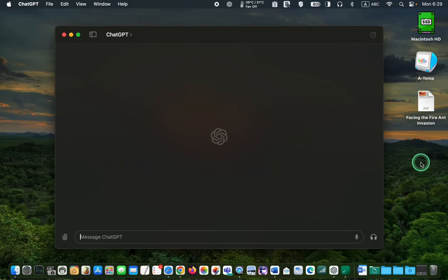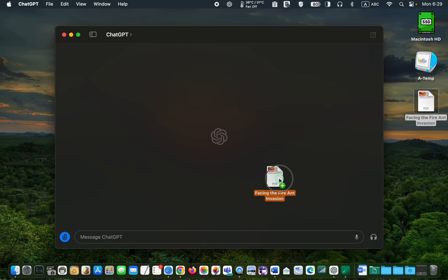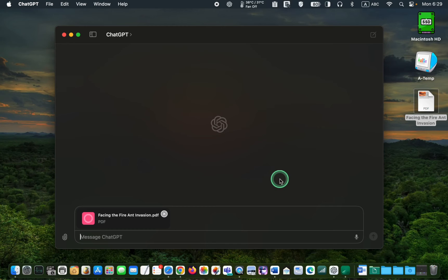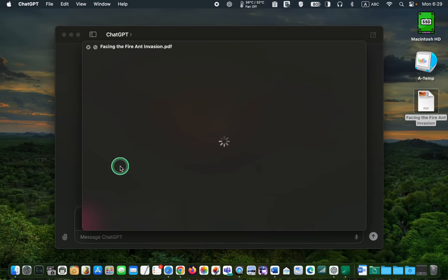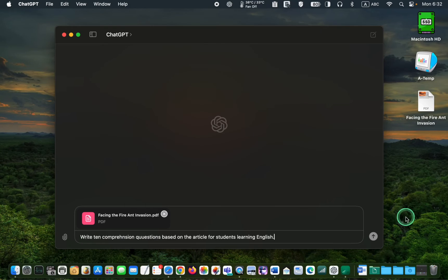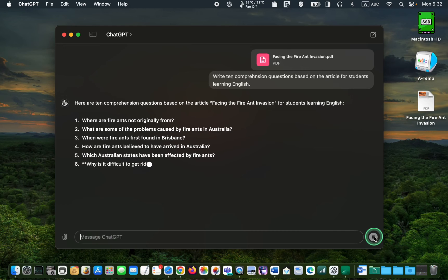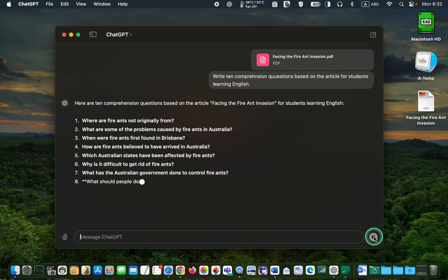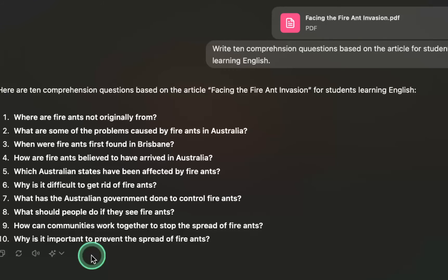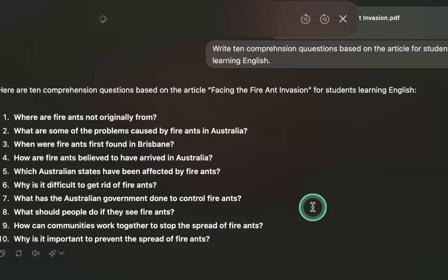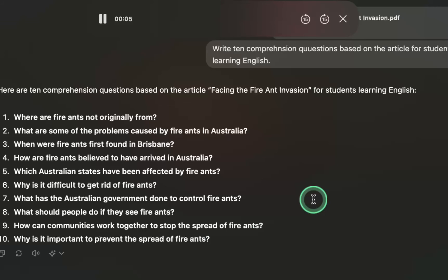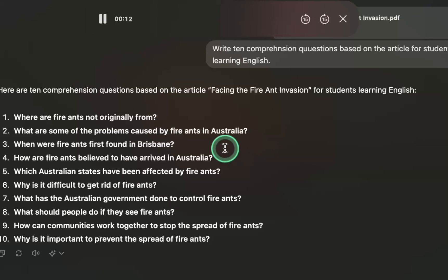I now drag a PDF file to the ChatGPT window and instruct it to write 10 comprehension questions based on the article for students learning English. If you want ChatGPT to read the questions for you, click the speaker icon. Here are 10 comprehension questions based on the article Facing the Fire Ant Invasion for students learning English. Where are Fire Ants not originally from? What are some of the problems caused by Fire Ants in Australia?